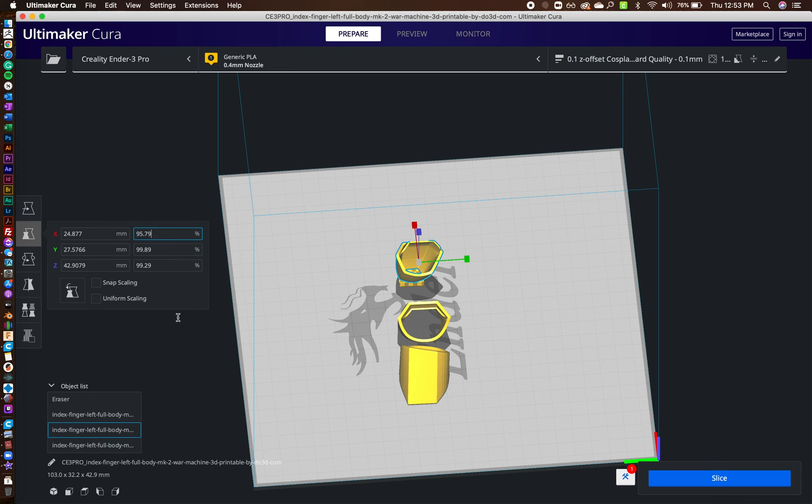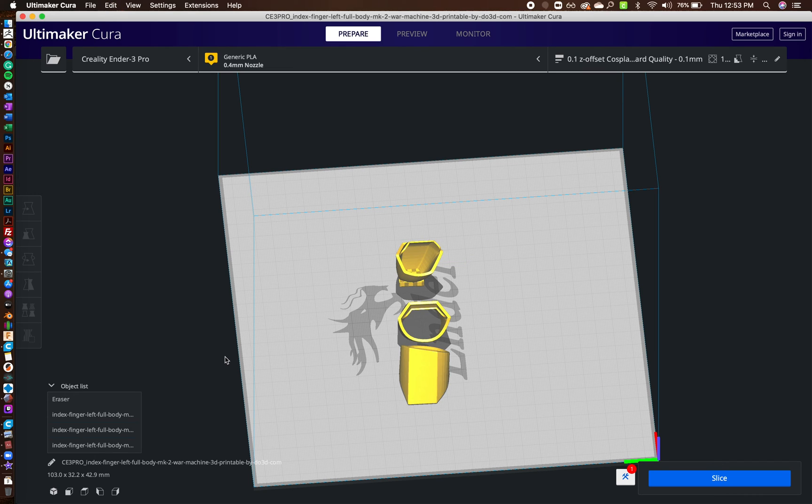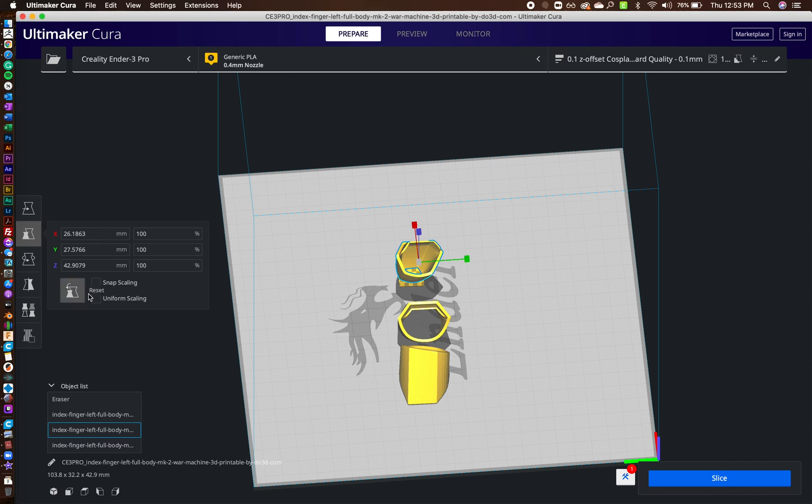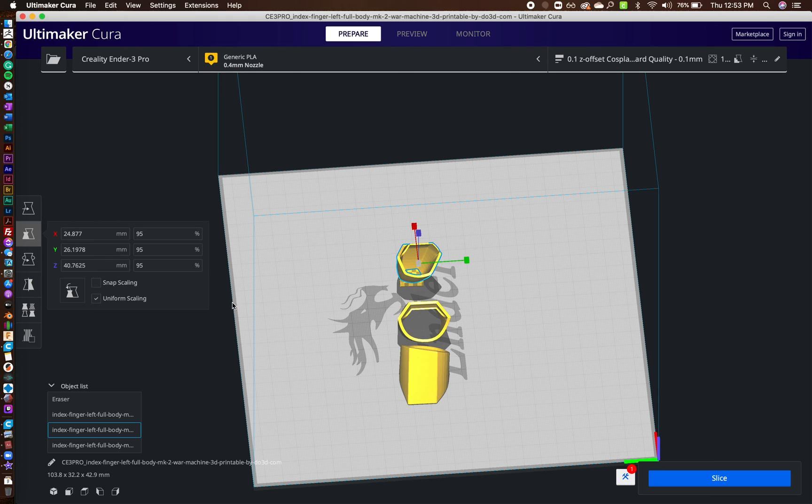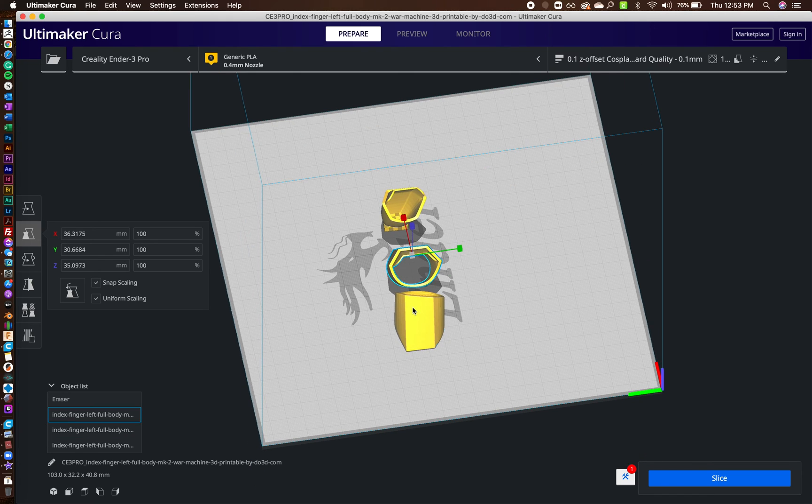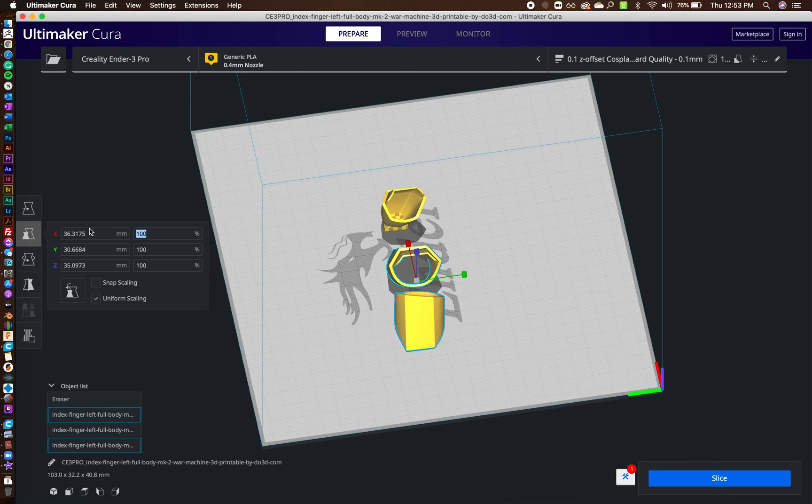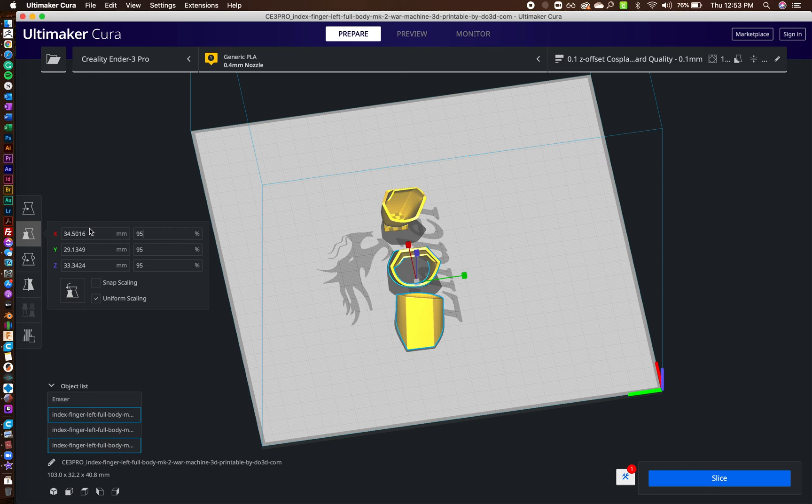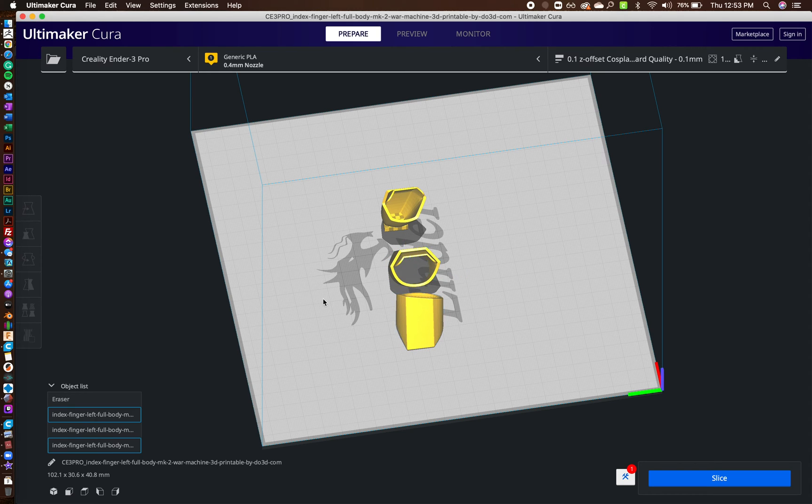Uniform scaling back on. And at 95%, that is exactly what I need. So I can select both of these and click 95%.